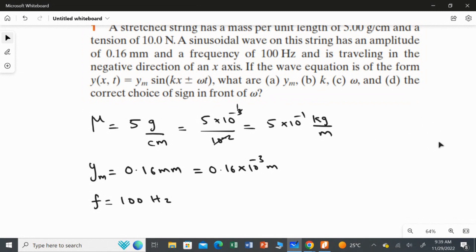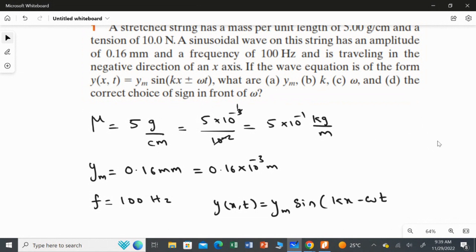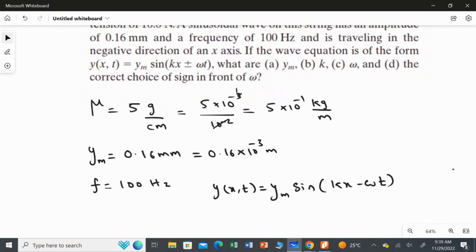The wave equation is in the form Y(x, t) = Ym · sin(kx ± ωt). The plus or minus sign must be chosen based on the information given in the question. We will determine the correct sign when we answer the fourth part.